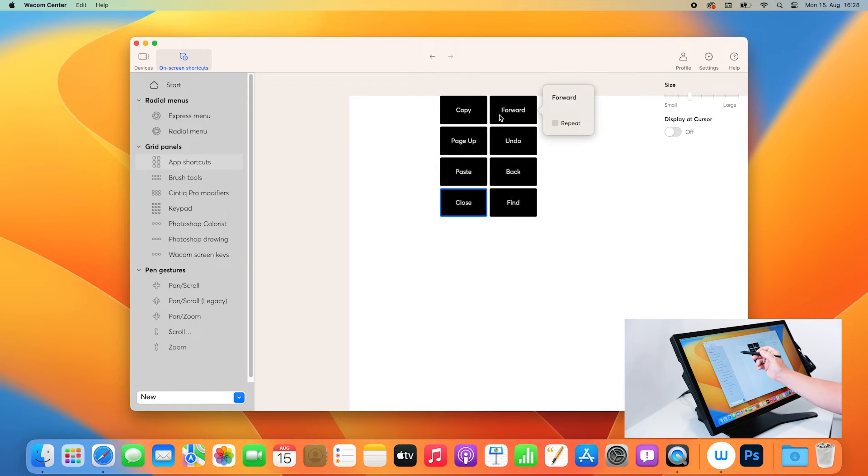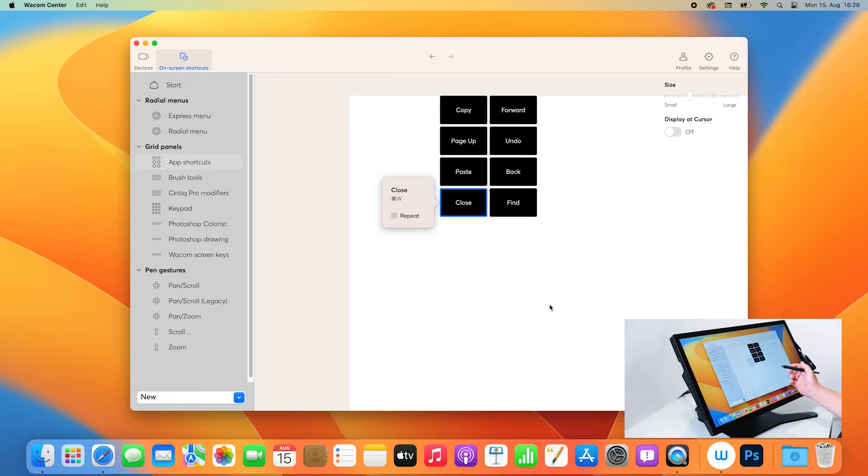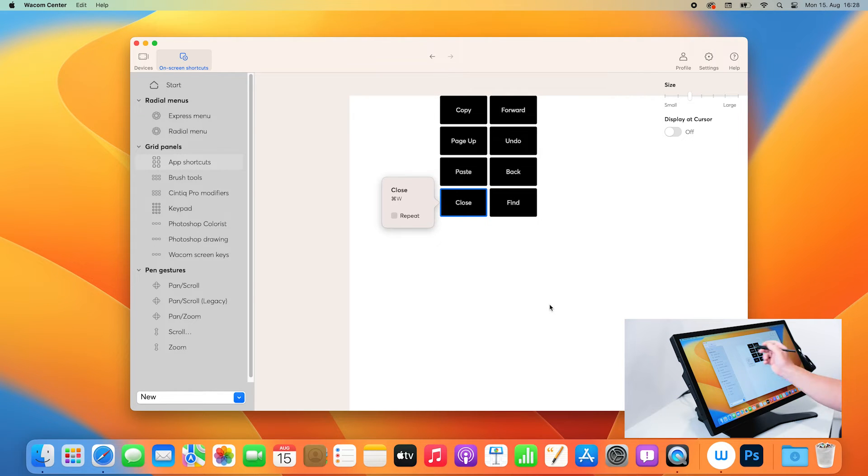And in the second step, I have to assign, in my case, an express key to activate that one.